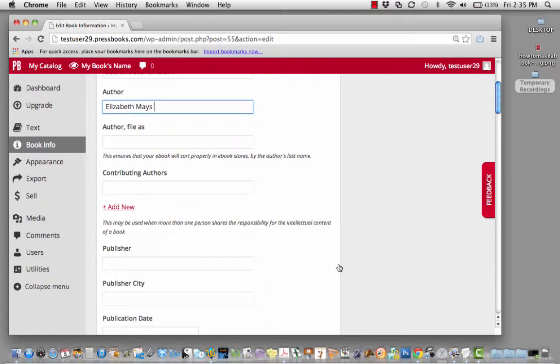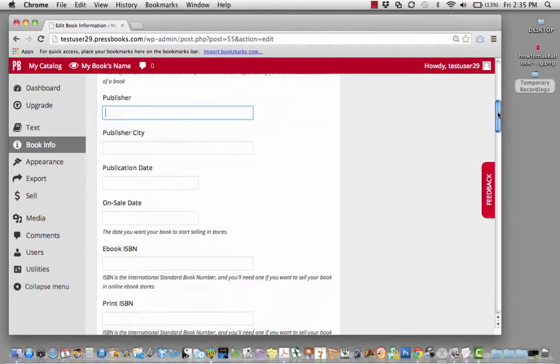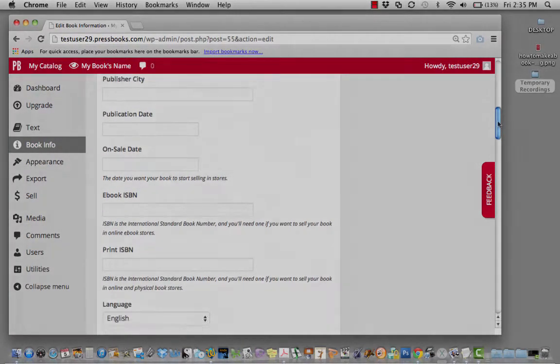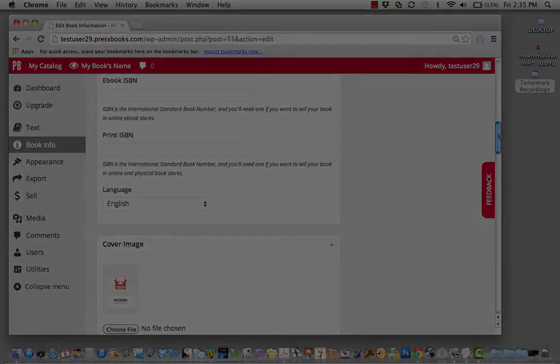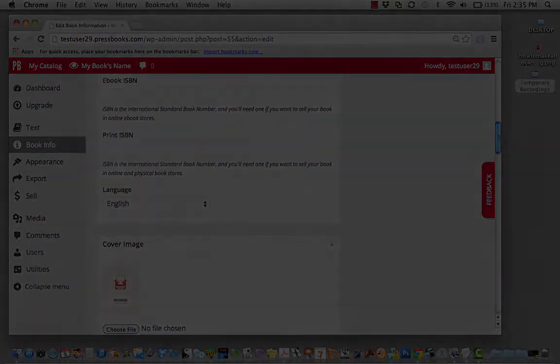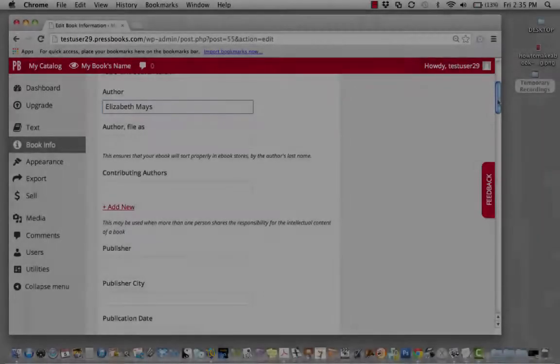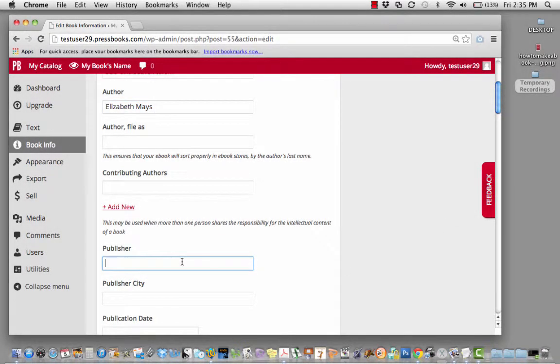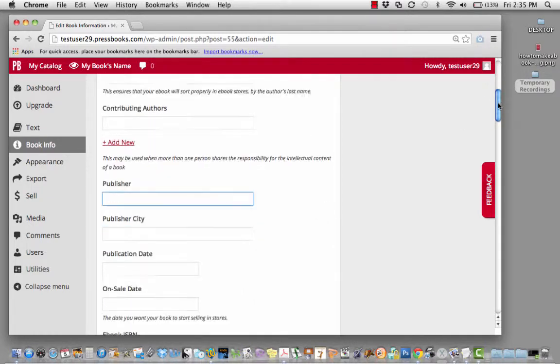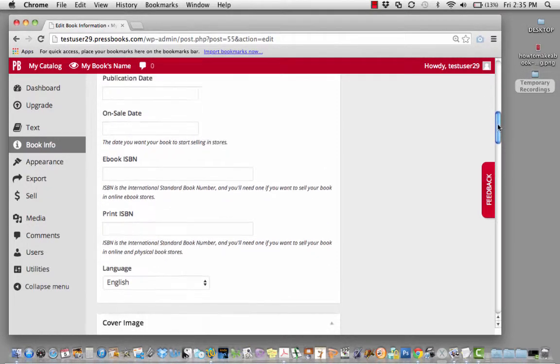You'll definitely want to change the author name, which will default to your username in Pressbooks. You can add contributing authors if you've worked with collaborators, and you can name yourself or someone else as the publisher and fill in your publication information here.